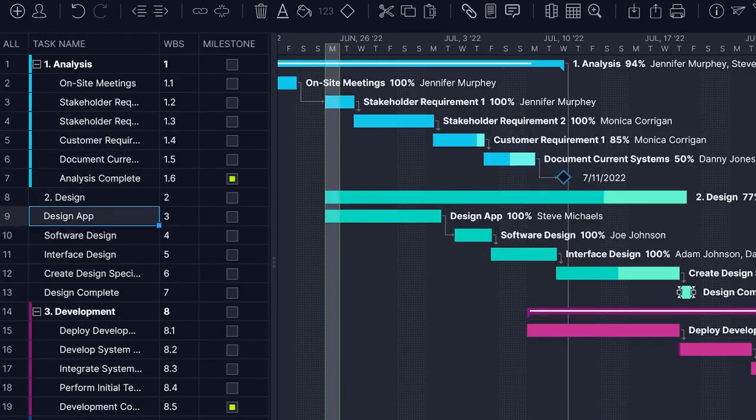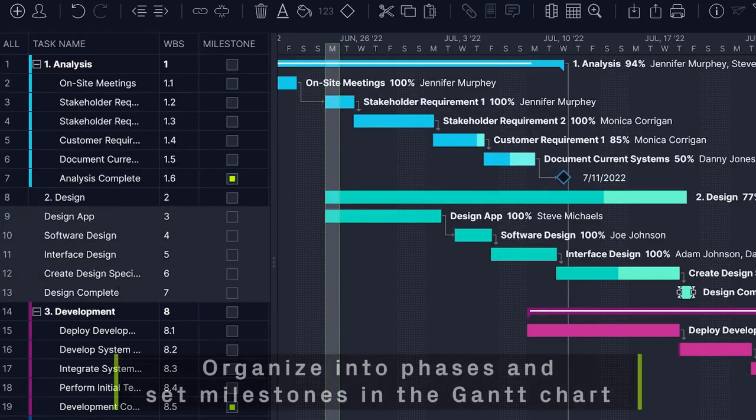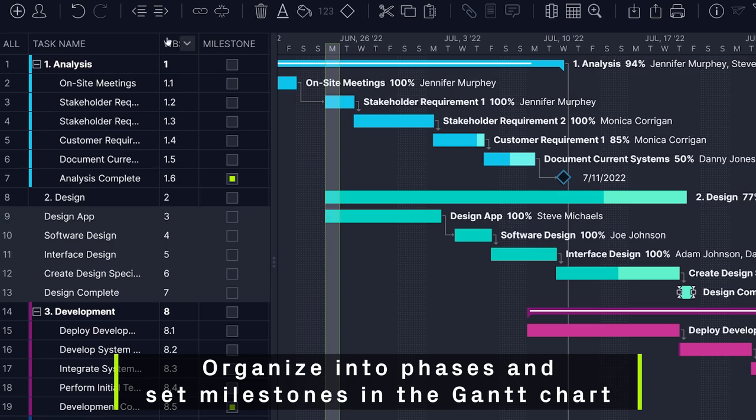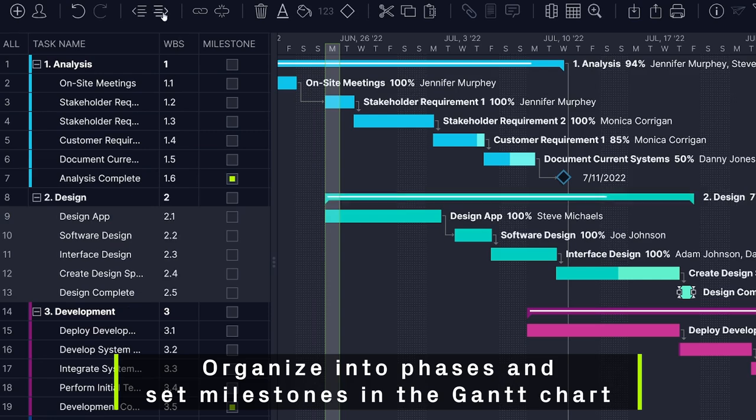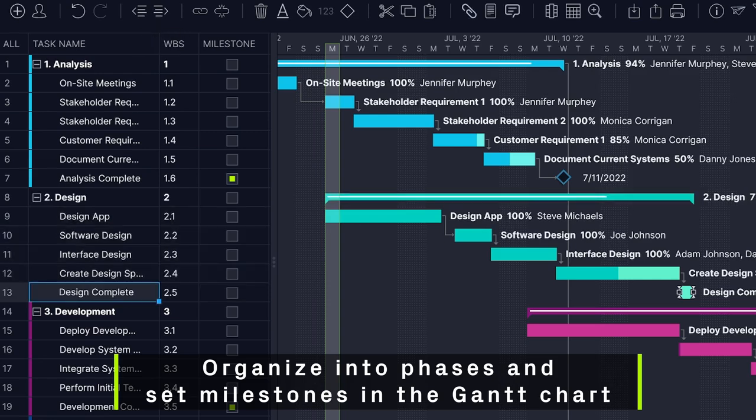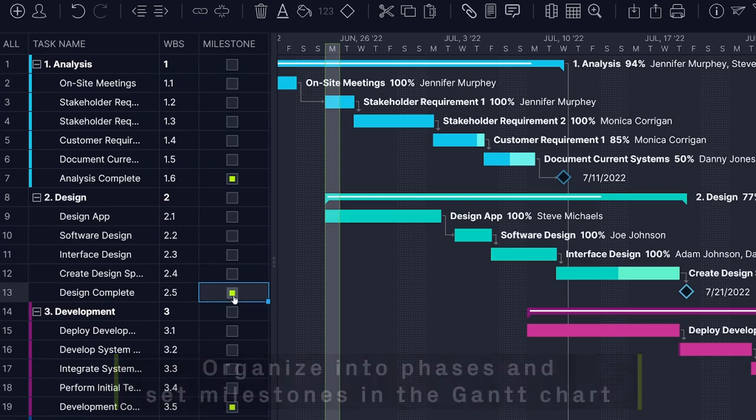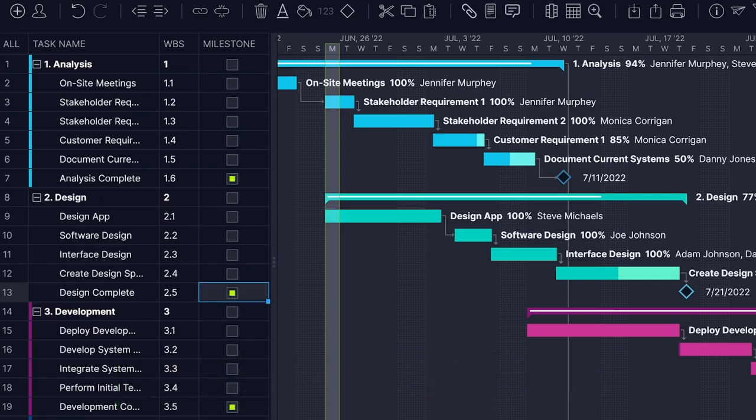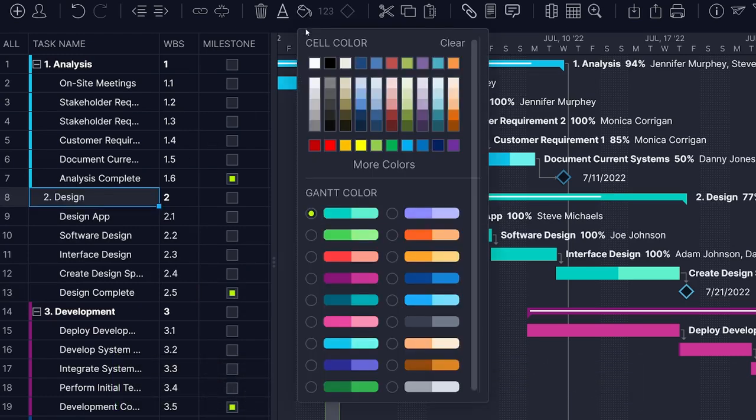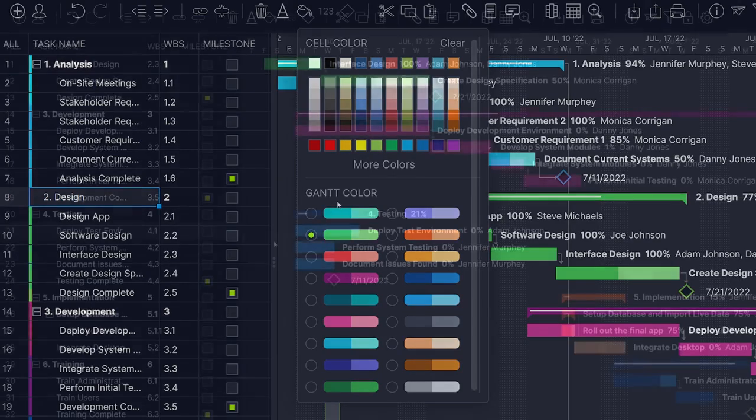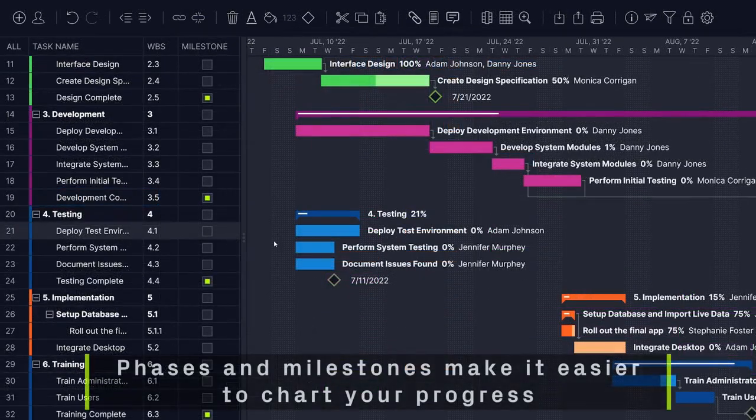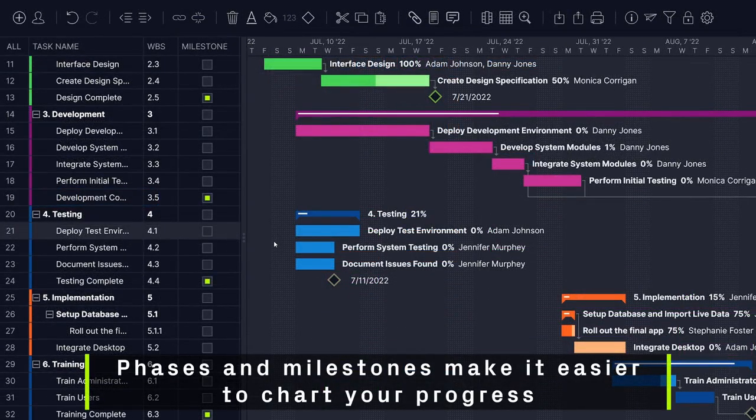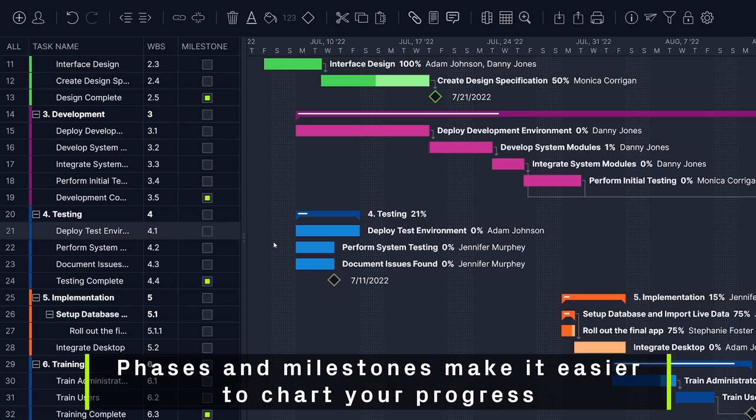Now that you've finalized your task list, organize them into phases and set milestones in the Gantt chart. You can even choose different colors for each phase, making them easier to identify on the waterfall timeline. Having phases and milestones allows you to break up the work and makes it easy to chart your progress.